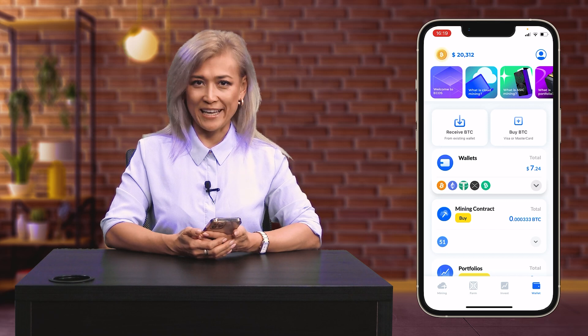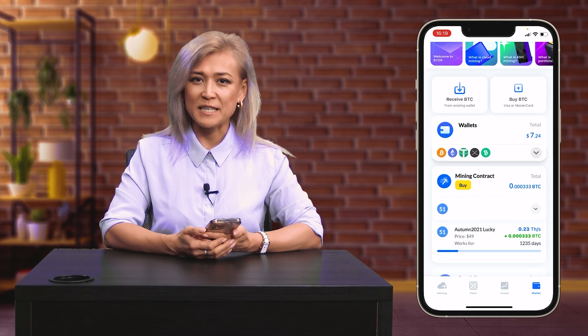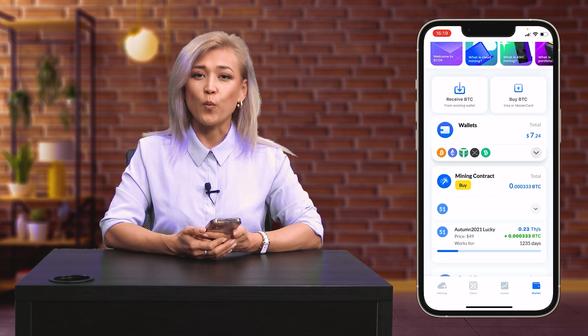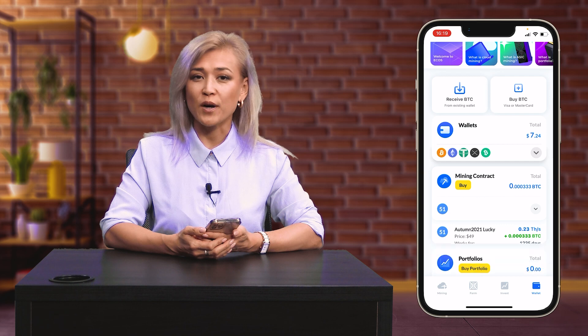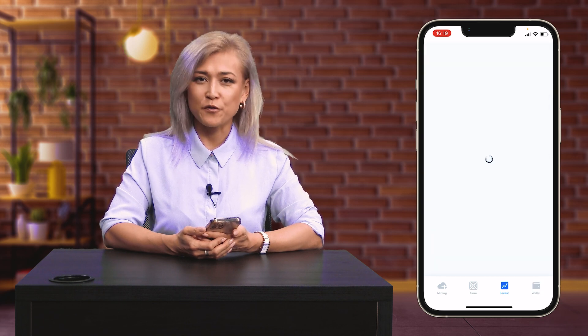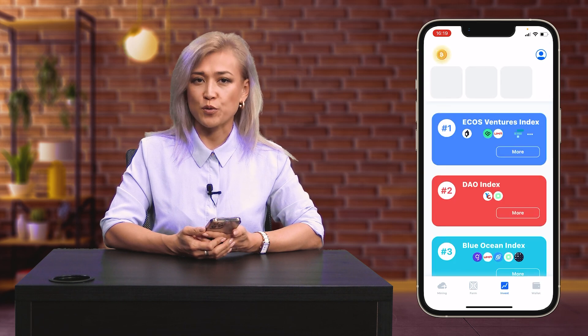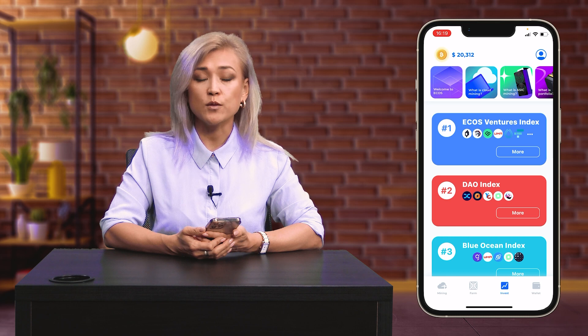Welcome to the Ecos application. Ecos is a crypto investment platform where you can mine Bitcoins, invest in crypto portfolios, use Ecos Crypto Exchange, and wallet.